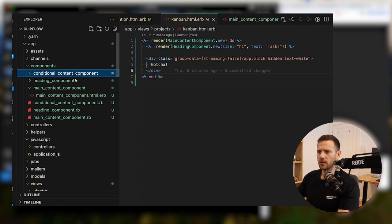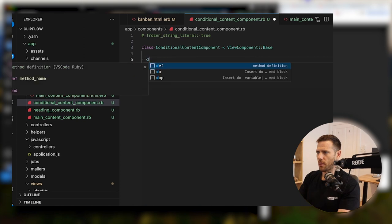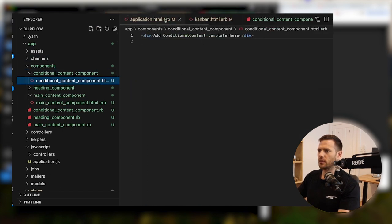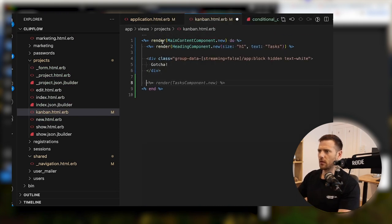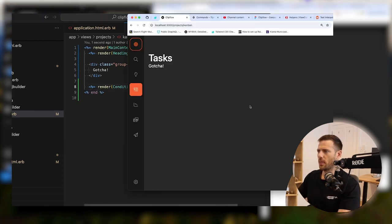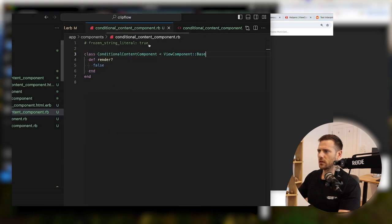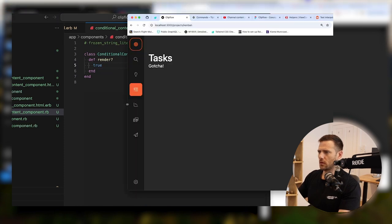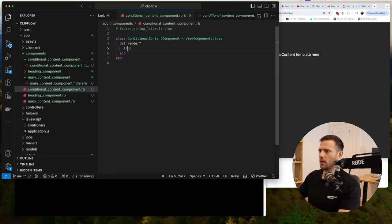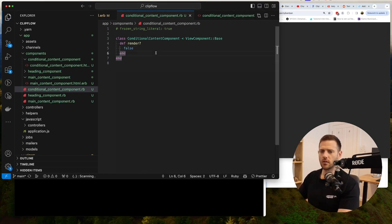Inside these components there's a method called `render`. If we set it to false and drop the component in, nothing shows. If we set it to true, there it is — so you can control visibility from there.